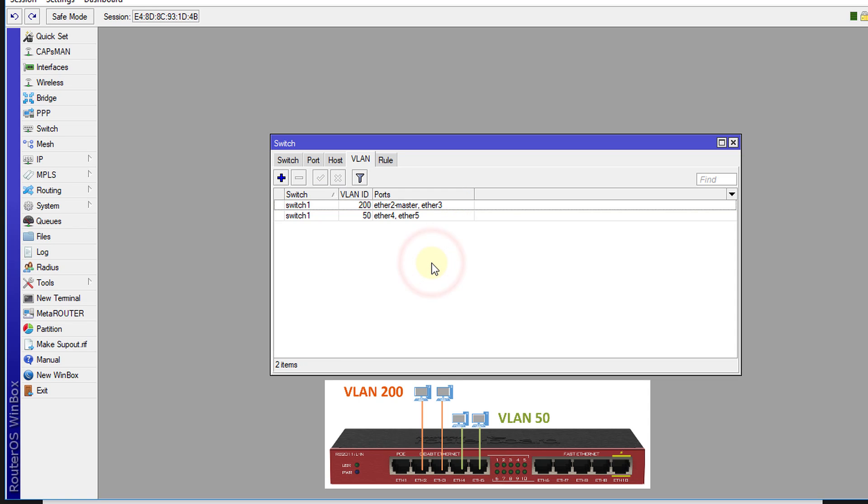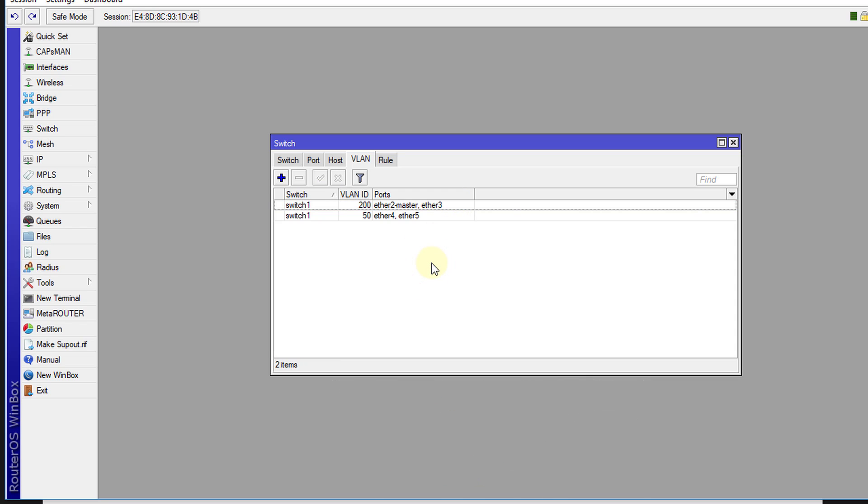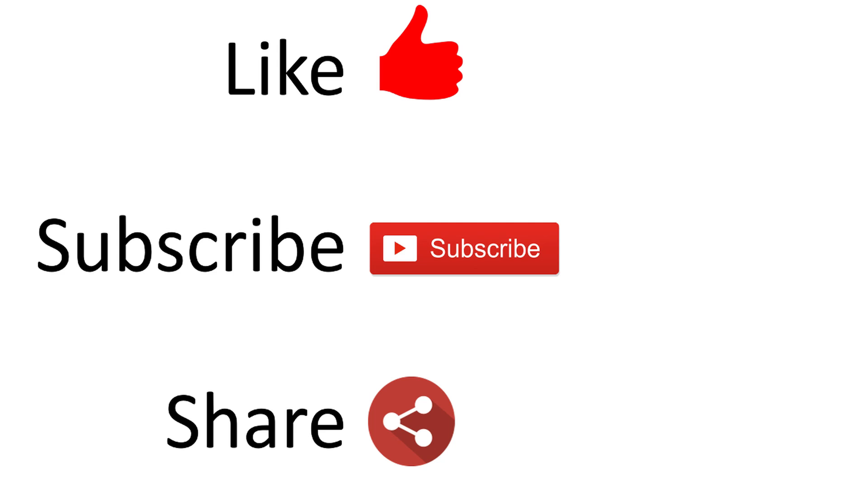So this is how you would go about configuring port-based VLAN. If you like this video, please remember to give me a thumbs up and remember to subscribe if you haven't, and also share my videos. That's it for this tutorial and thanks for watching.